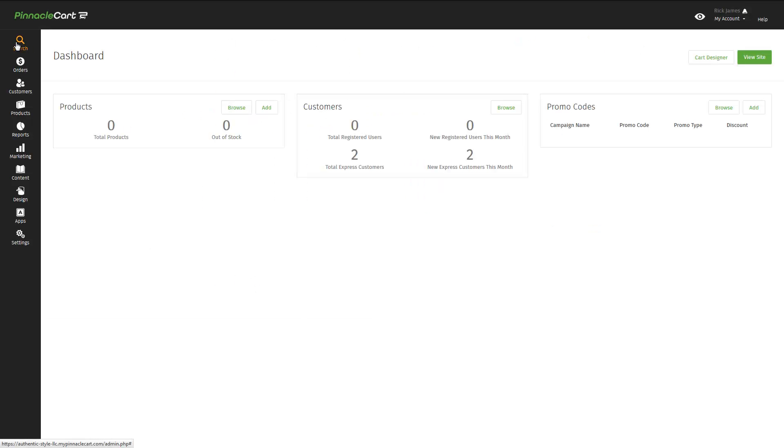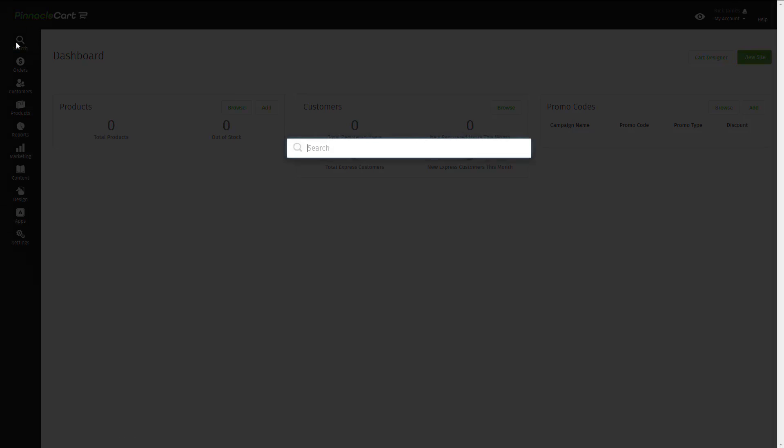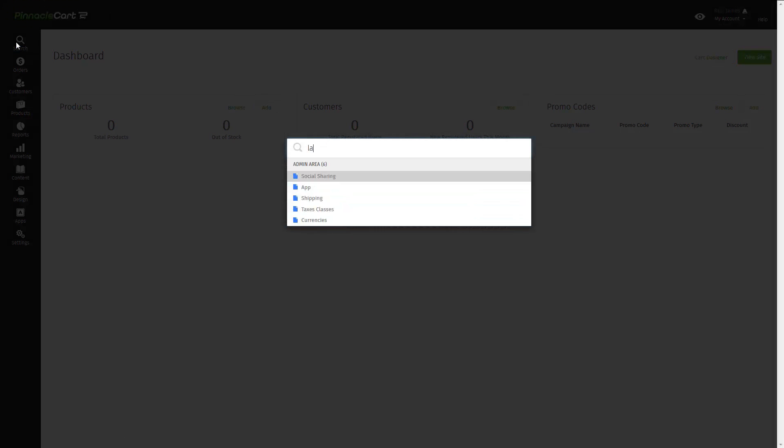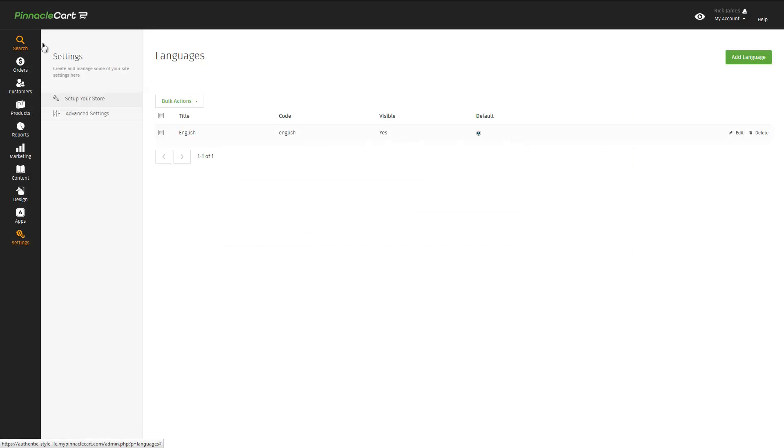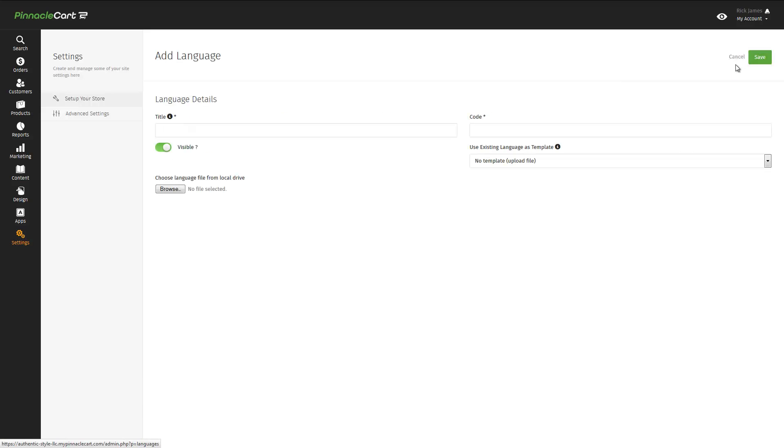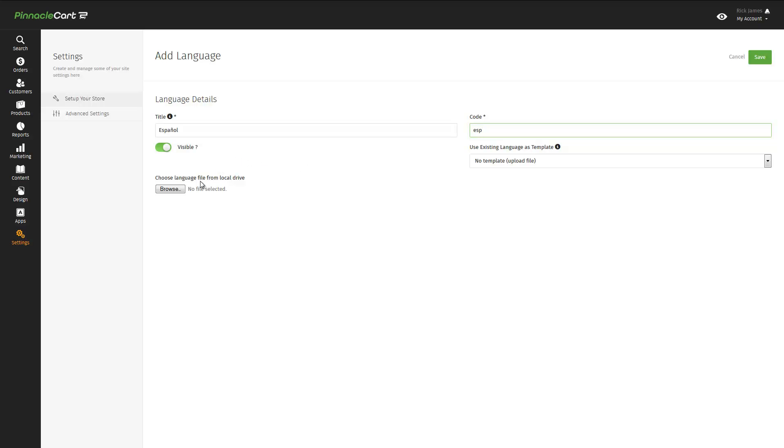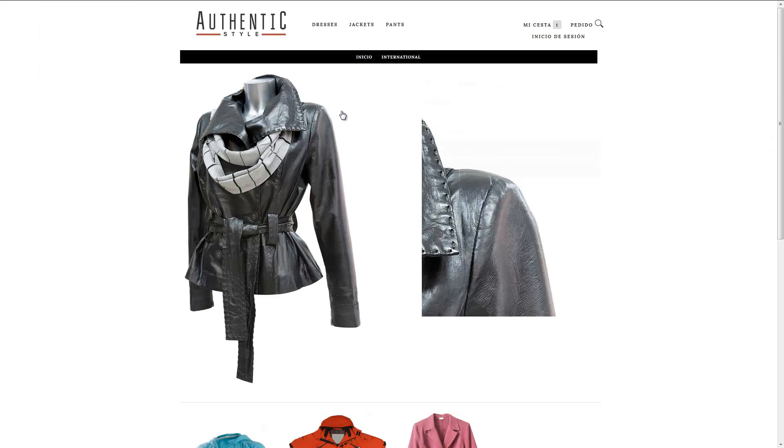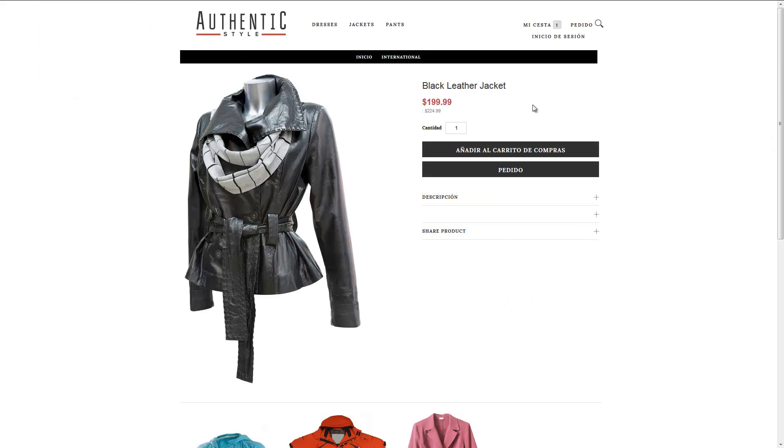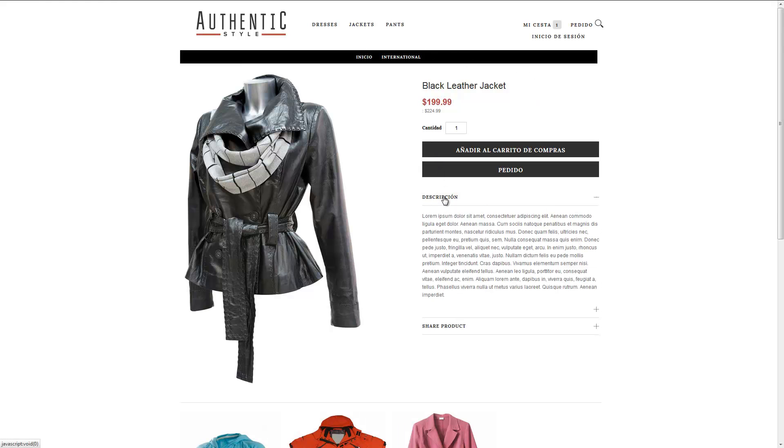But what about international markets? PinnacleCart has that covered too with our built-in language localization feature. Within just a few clicks, a user can add a new language and all of the common cart elements will appear in that language. Let's add Spanish. We simply browse to the localization file, load it, and there we have Spanish. And as you can see, all of the common cart elements are now in Spanish.